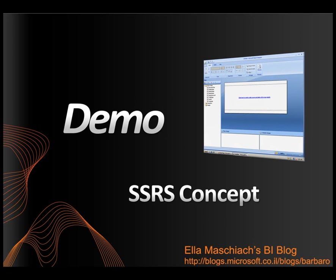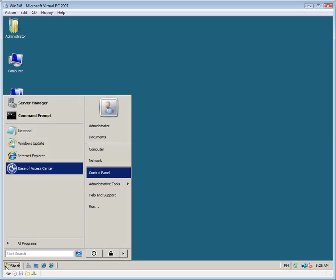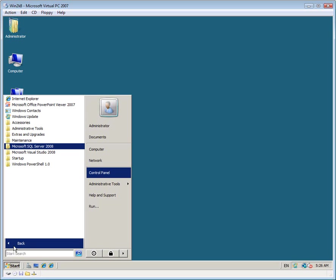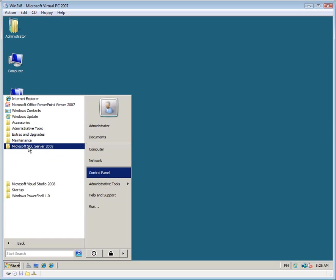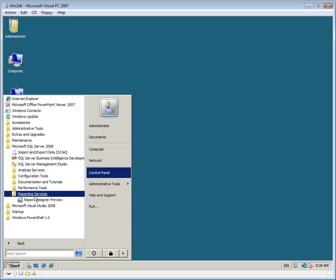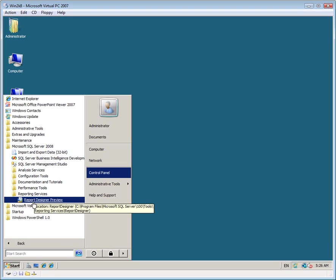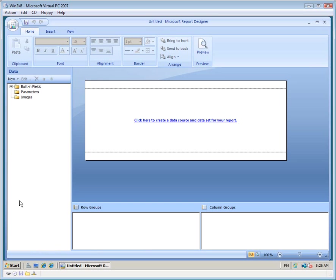So let's go straight to the demo. Let's start Report Designer from its new place. I'm going to Start, All Programs, Microsoft SQL Server 2008, Reporting Services, Report Designer. You'll notice the icon is quite similar to that of Report Builder in SQL Server 2005. Also, you can see that the interface is similar to that of Office 2007 for the menus on the top.